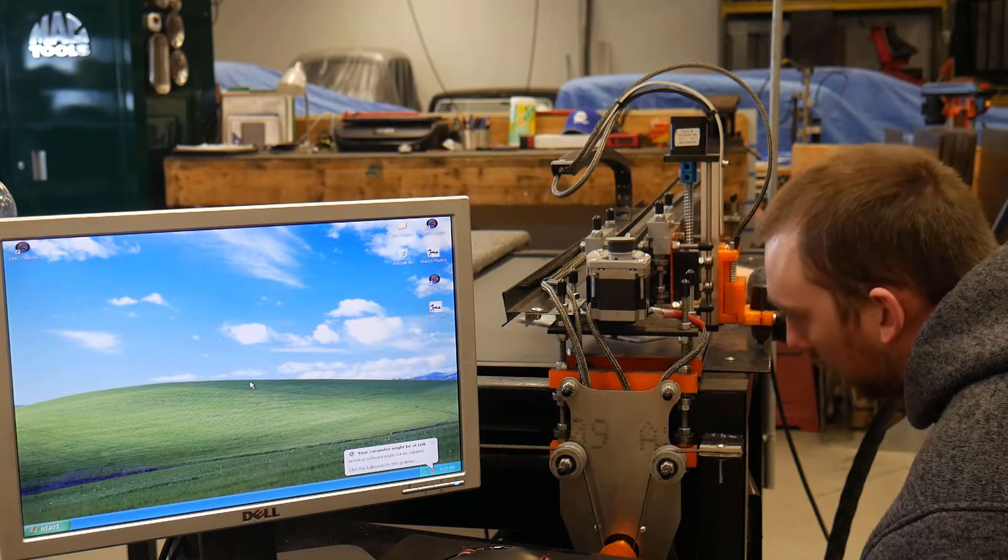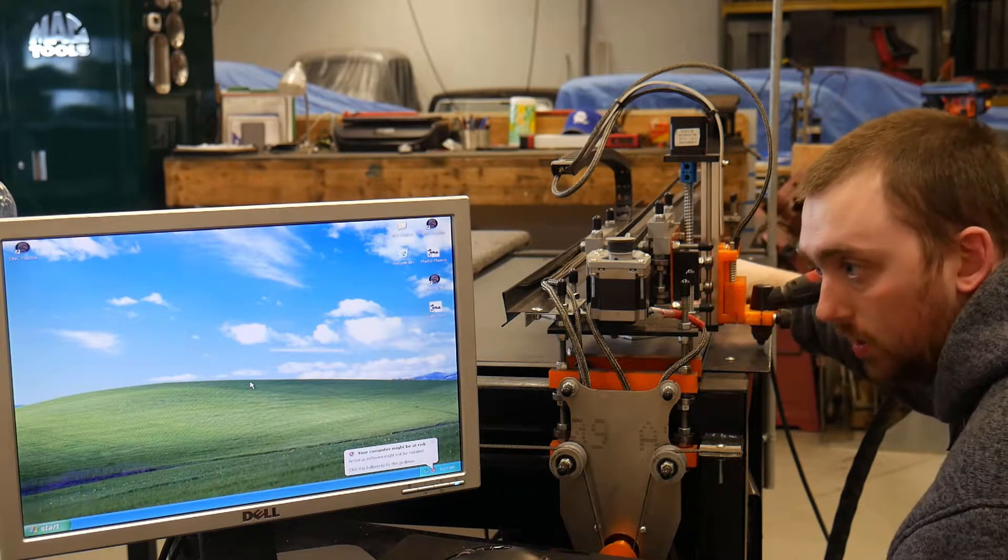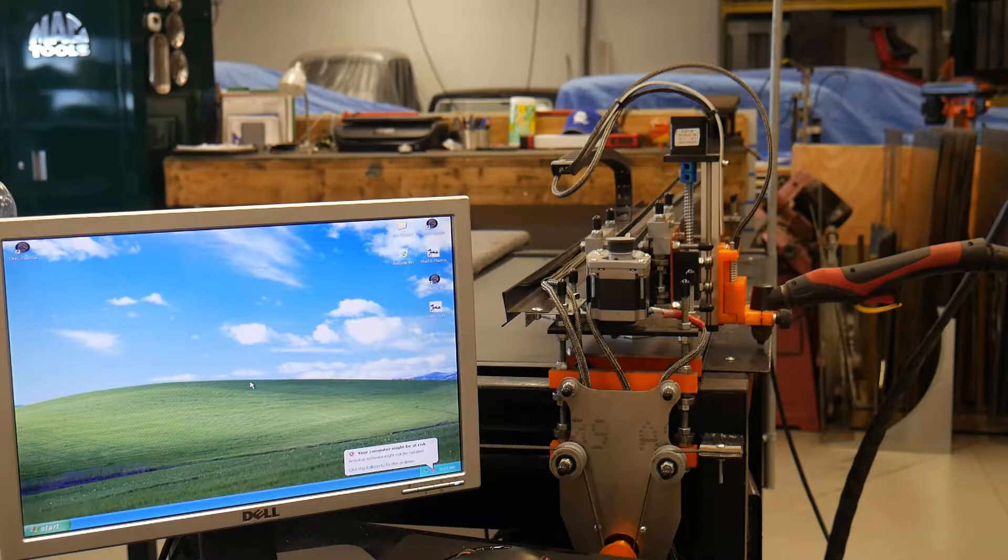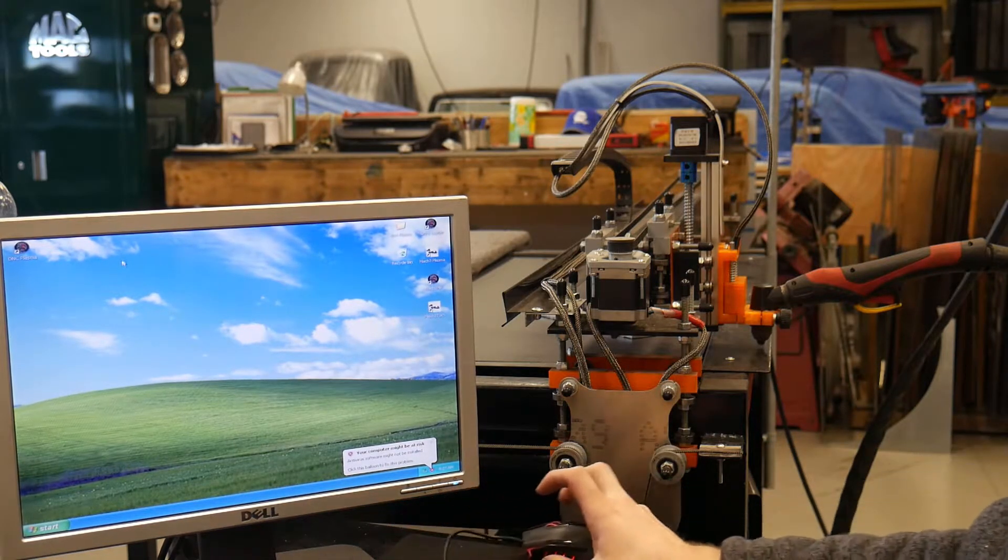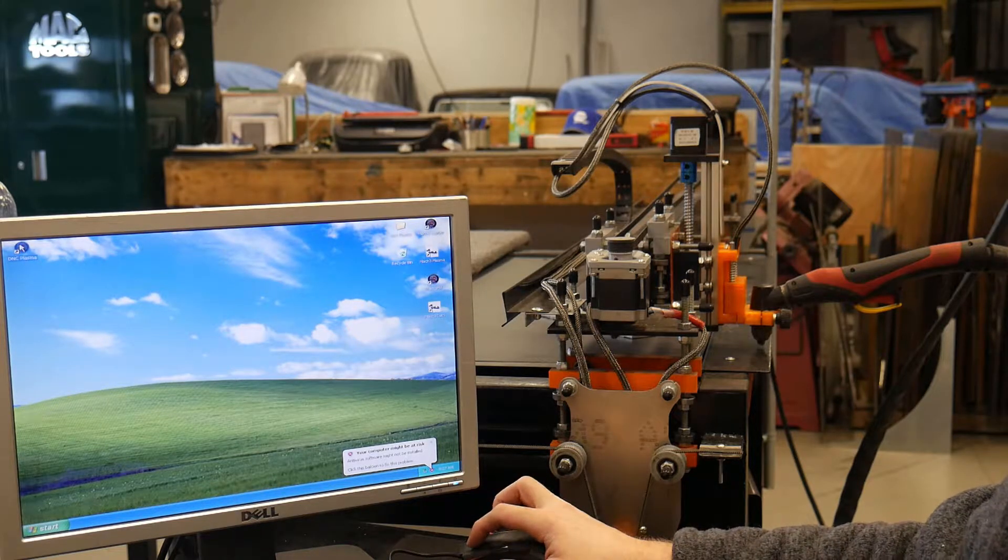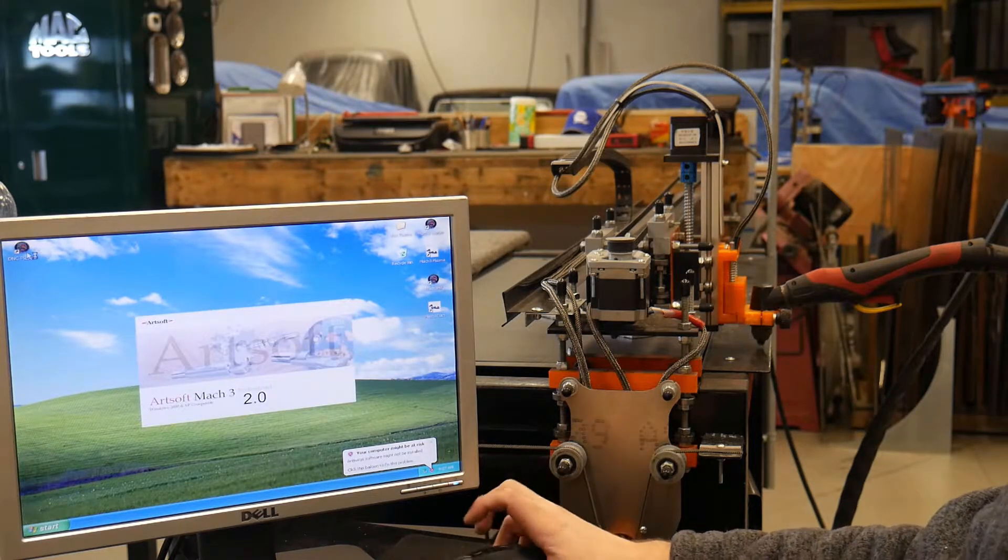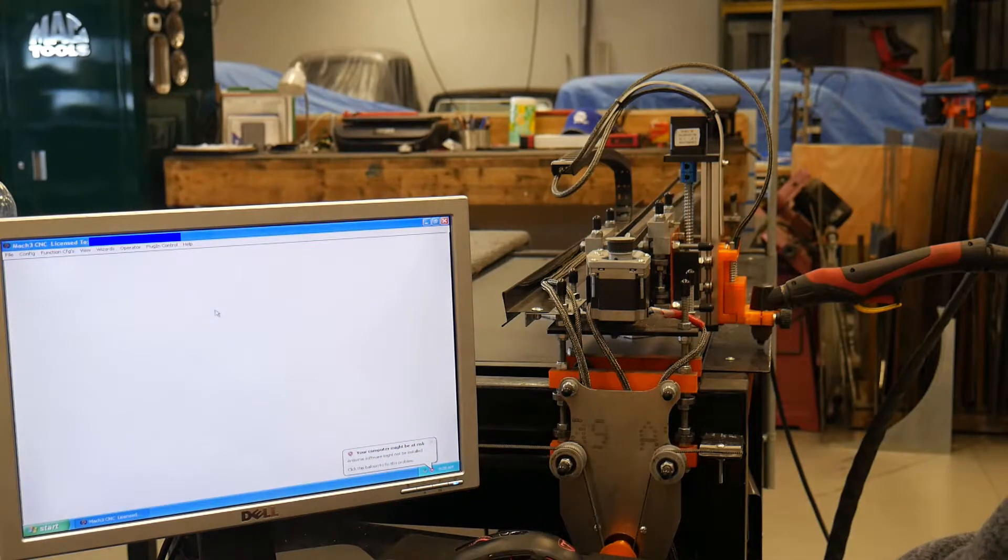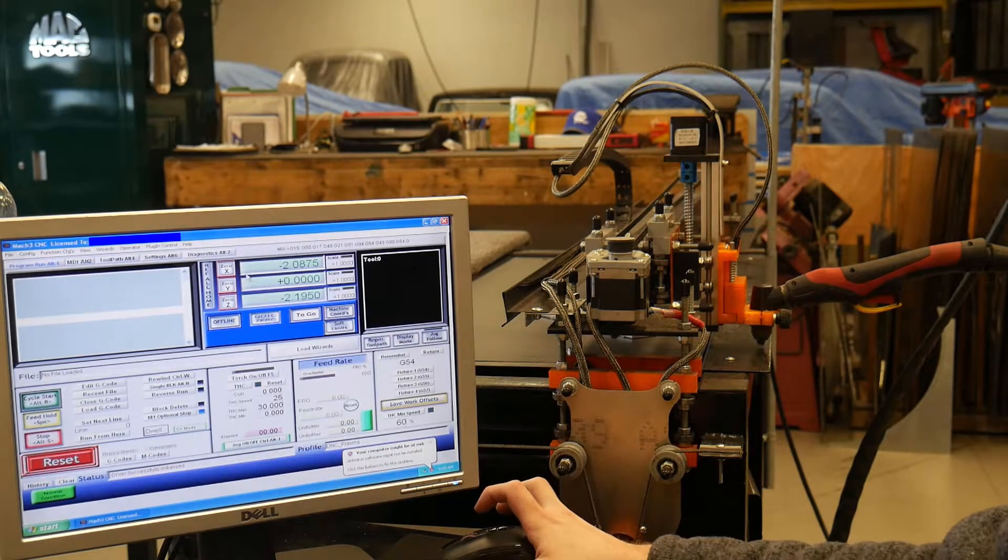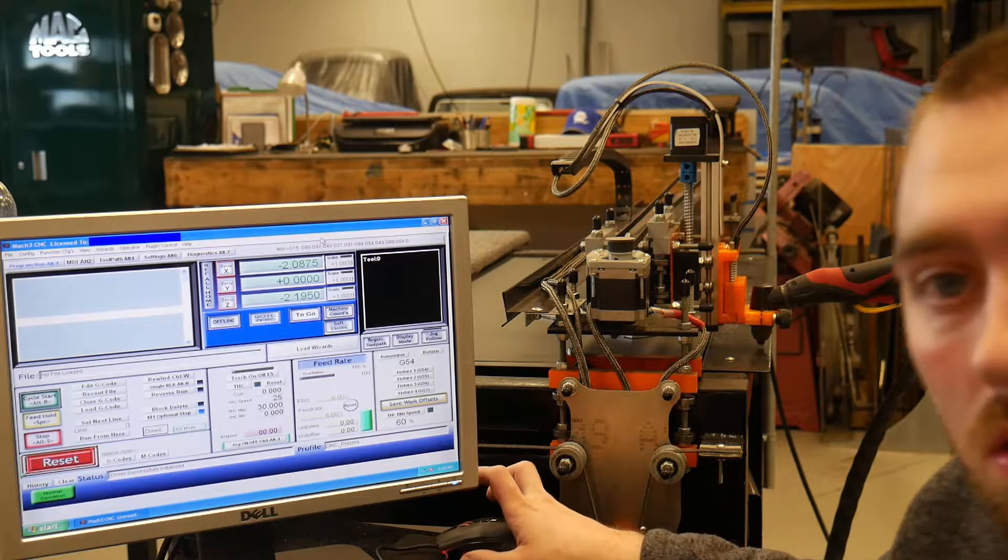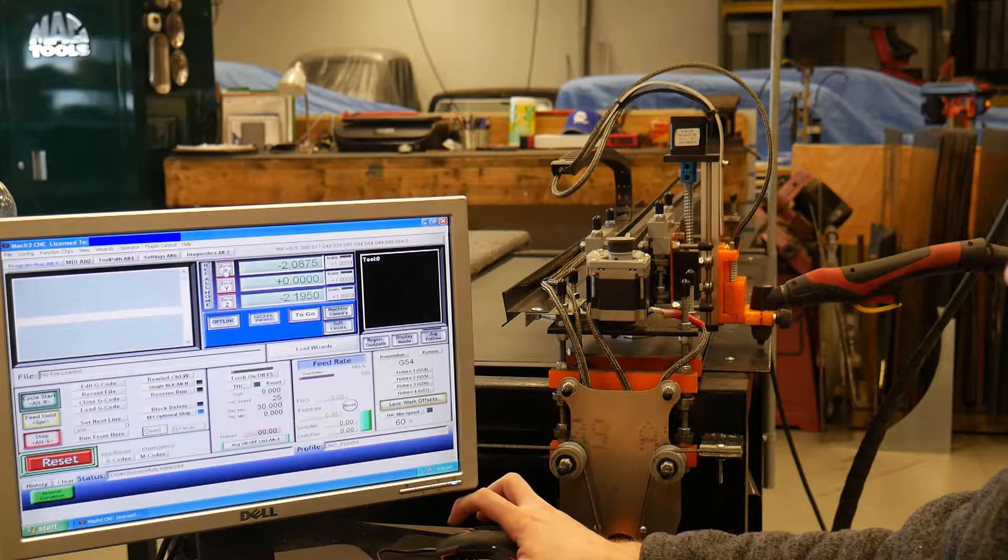I'm going to try to do this so you guys can see what Mach 3 and the actual plasma cutter.